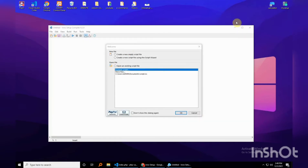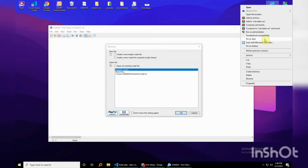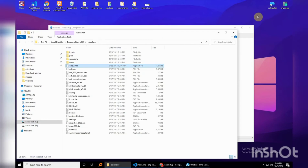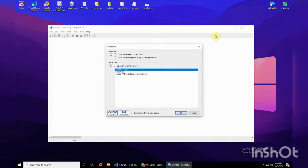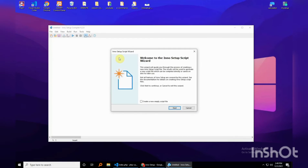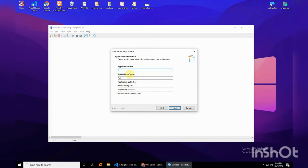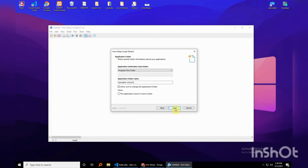Let me launch Inno Setup. But before I do this, I have to uninstall — wait, I don't have to, because it will create a completely different file. Just hit 'Create a new script', then 'New empty script', hit next. We're going to call this 'Calculator', version 2.0. I don't really have a company publisher, so just hit next.